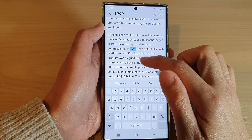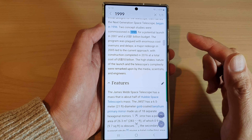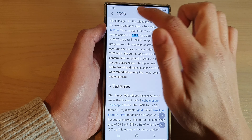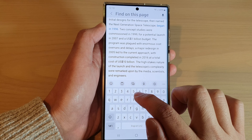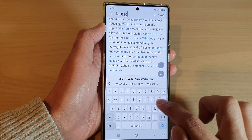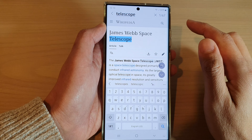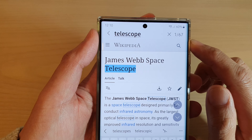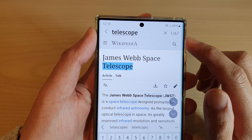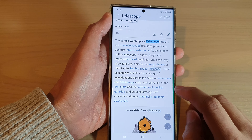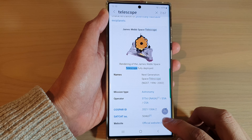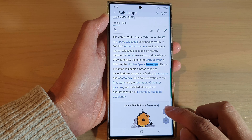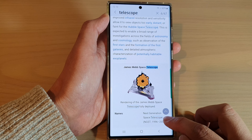Or perhaps if I want to look for a particular keyword — say 'telescope'. You can see here in this article it mentions the word telescope 67 times. I can use the next button to go to the next keyword, or the previous key which is the up arrow to go back to the previous keyword.